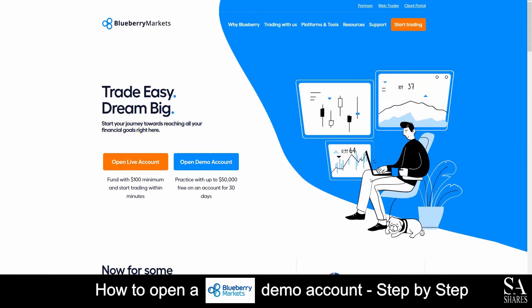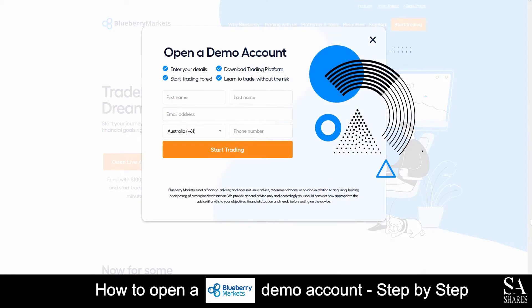Today, I am going to show you how to open a demo account on Blueberry Markets. Firstly, head over to their website at BlueberryMarkets.com. Next, on their homepage, you will see Open Live Account and Open Demo Account. Click on Open Demo Account. Then, fill out and submit your personal information such as your name, email address, country of residence, and your phone number.